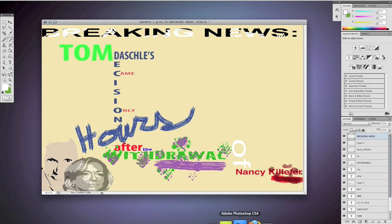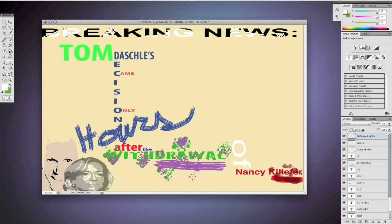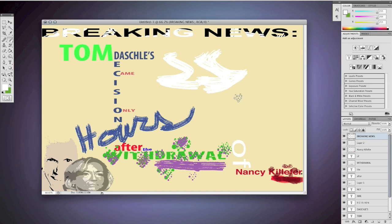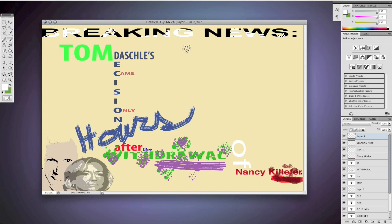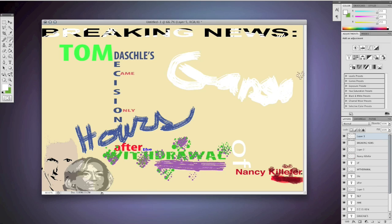One common style is graffiti. Like if you live in South Chicago you'll find a lot of it. That looks like crap.